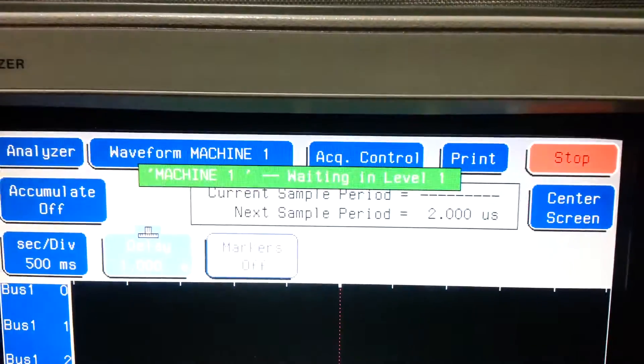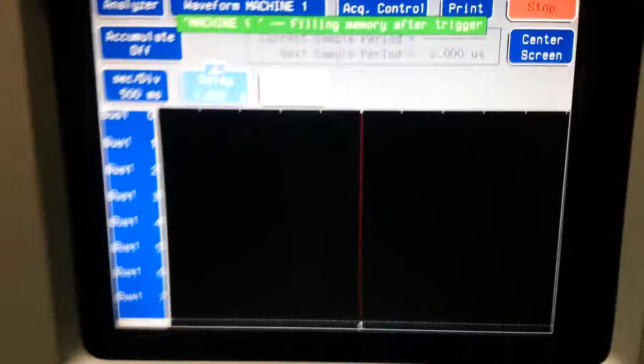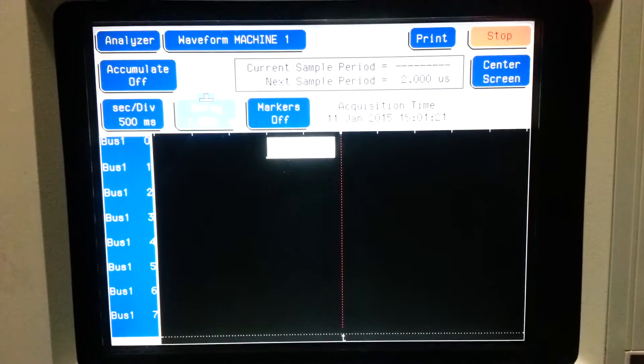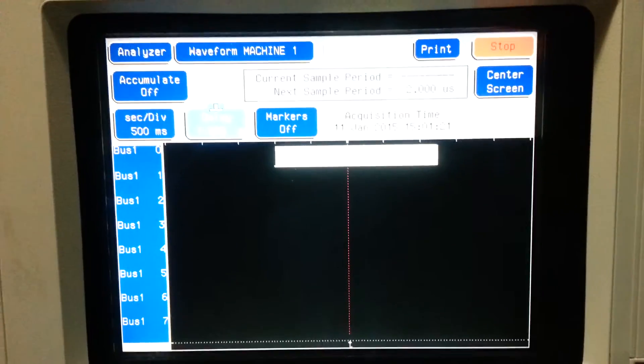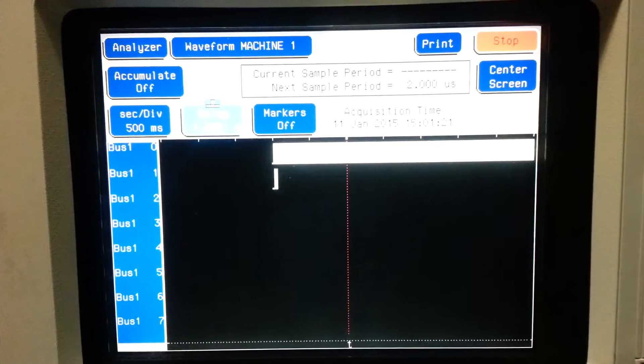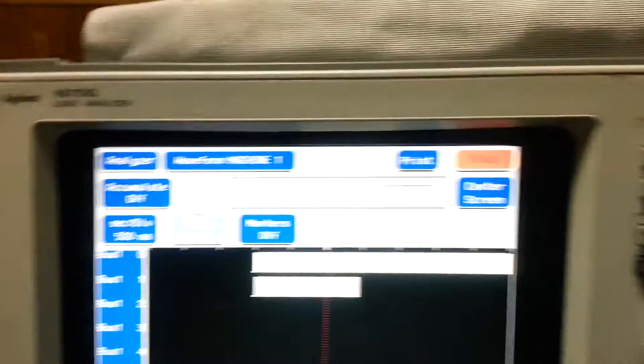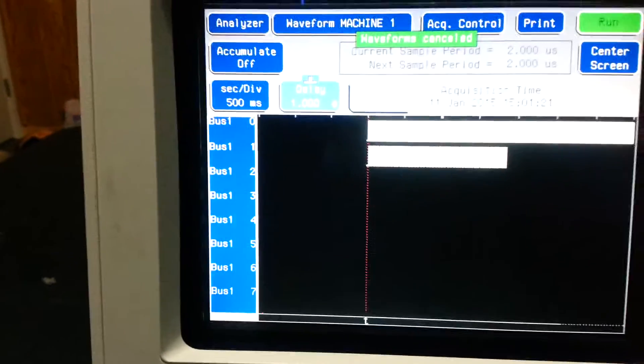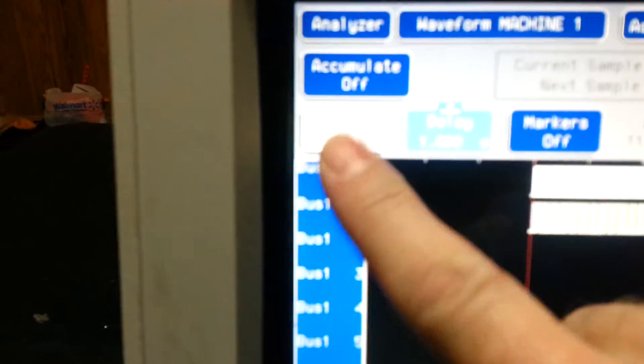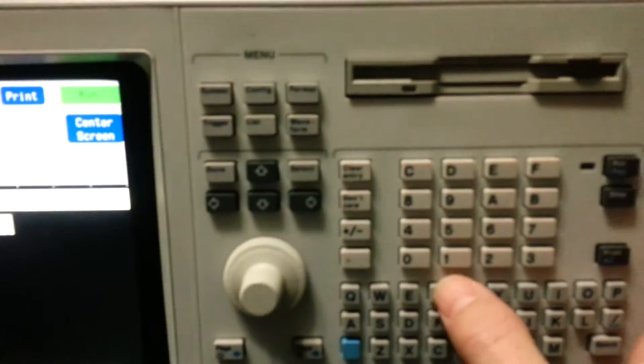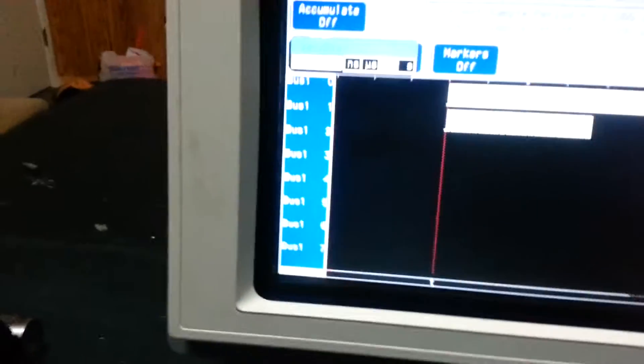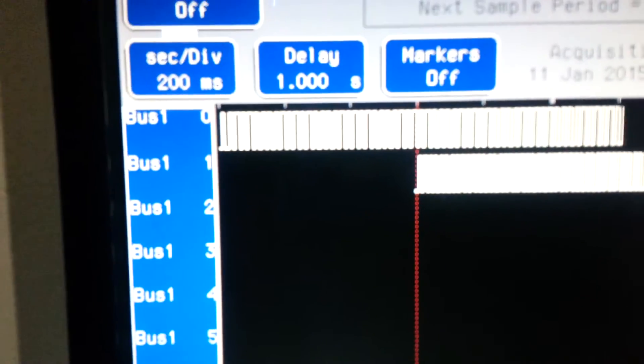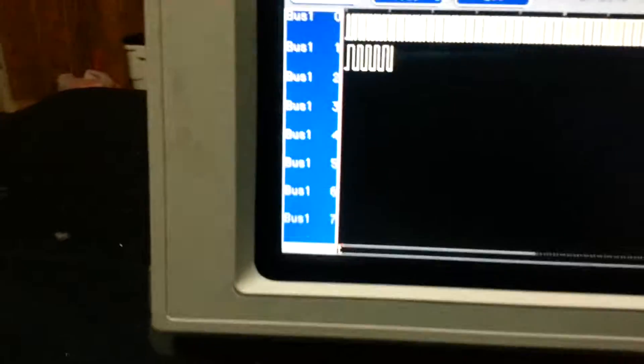So we're waiting for the trigger, capturing. Now the slow part is the redraw. Look at that. That's because that's every on off for that pen. So we're gonna hit cancel. Let's zoom in. We're gonna select our size per division, select.